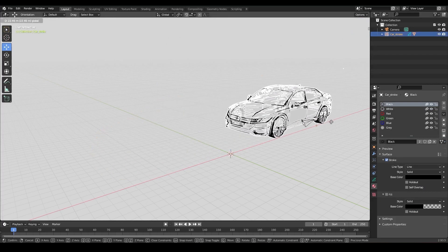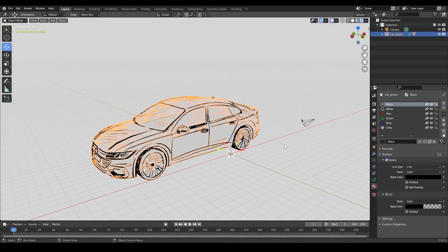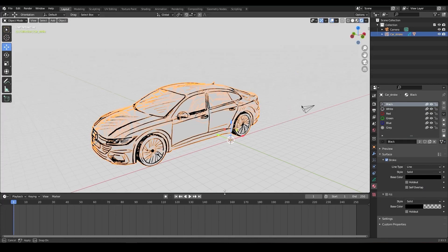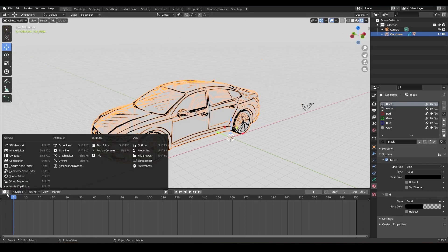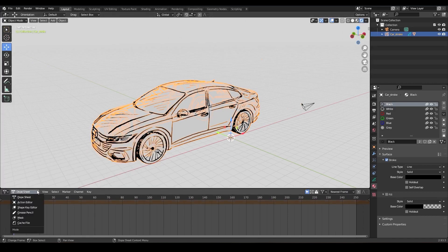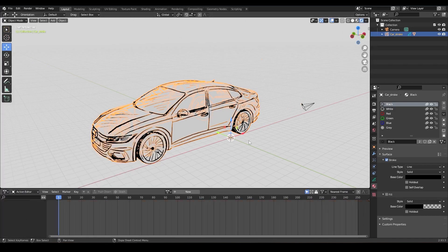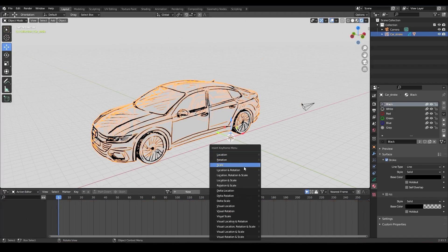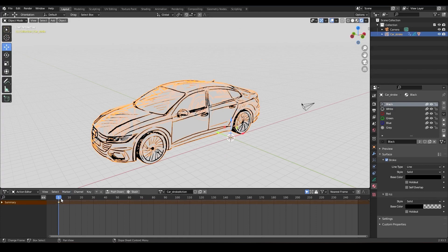Now I can make a small animation to see how it works in motion. To put a keyframe, click on the key, press I, and select the attribute you need — the one on which you want to put the key.